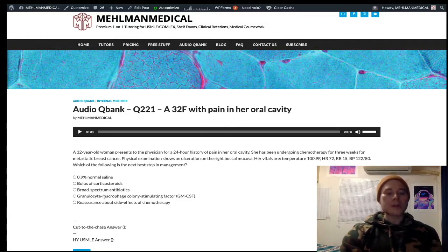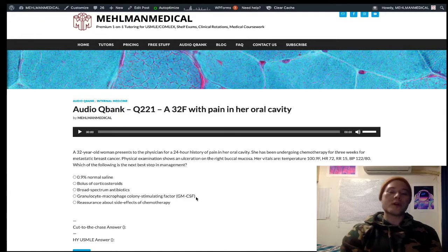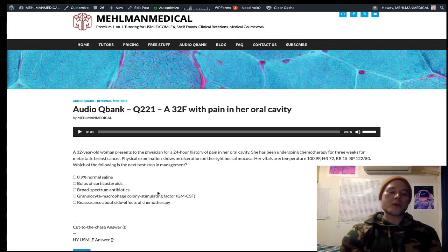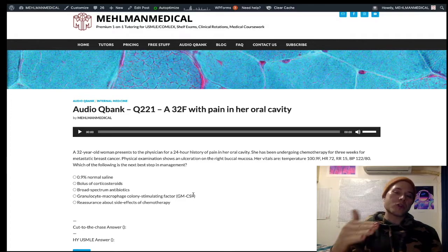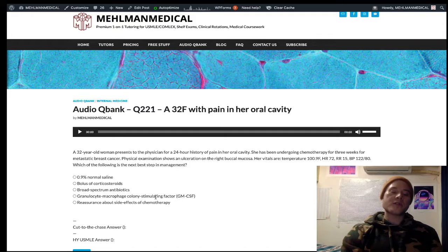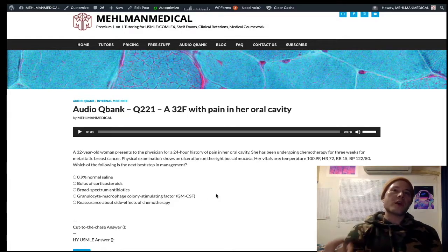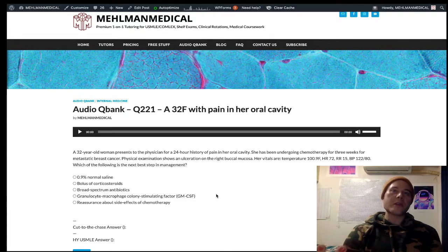Choice D is actually high yield. GM-CSF — granulocyte-macrophage colony-stimulating factor, or molgramostim — is an example of this agent. Interleukin-3 plays the role of stimulating endogenous GM-CSF-like function. GM-CSF is high yield to know not just because it increases your granulocytes and macrophages, but because it is the answer after broad-spectrum antibiotics have been given and the patient's neutrophils are still low. I've seen GM-CSF as an answer on NBME material where the question was: febrile neutropenia, broad-spectrum antibiotics have been administered, what should be given next to improve this patient's hematologic profile? And the answer is GM-CSF.